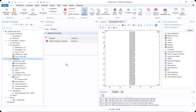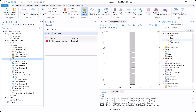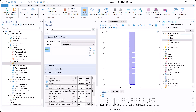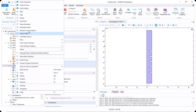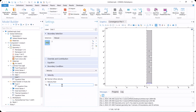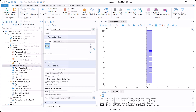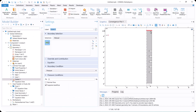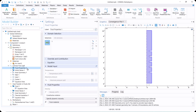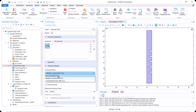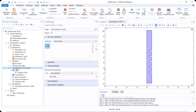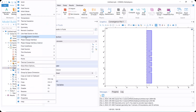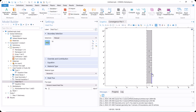Next, select Air as the fluid. Then, in Laminar Flow, we define the inlet and outlet boundary conditions. The outlet boundary is set to relative atmospheric pressure, which is zero. For the heat transfer boundary conditions, we define the heat flux, inlet temperature, and outflow condition.